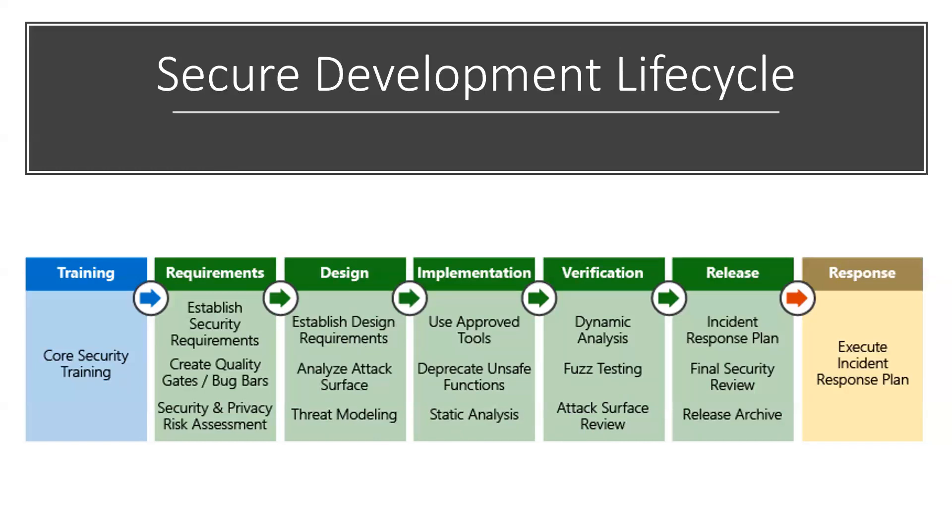A software project can use these typical sequences in SDL, which includes core security training, establish security requirements, create quality gates, bug bars, security and privacy risk management, then establish design requirements, analyze attack surface, threat modeling, use approved tools, deprecate unsafe function, static code analysis, dynamic analysis, testing, attack surface review, incident response plan, final security review, release archive, and execute incident response plan. These are the steps which will help to secure development lifecycle.